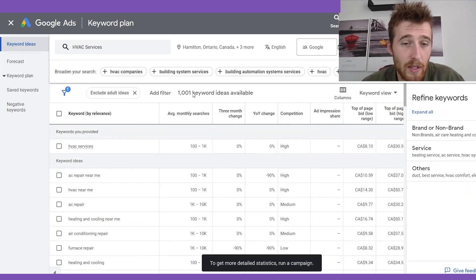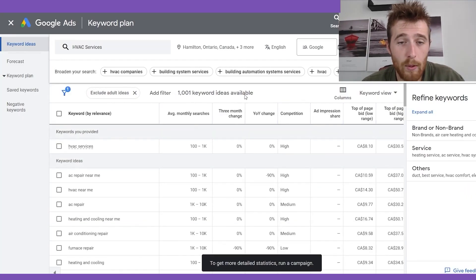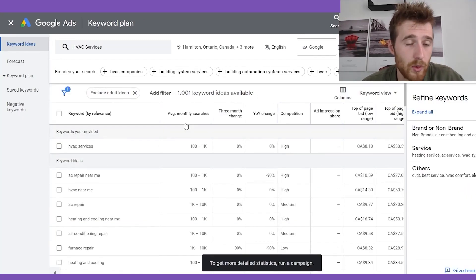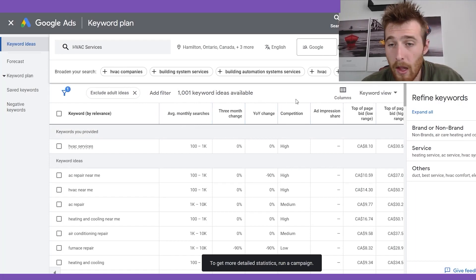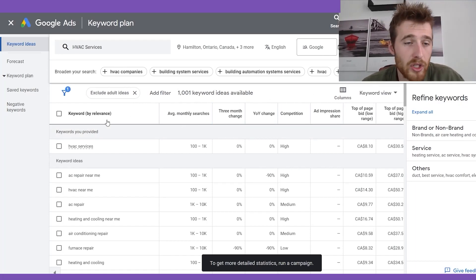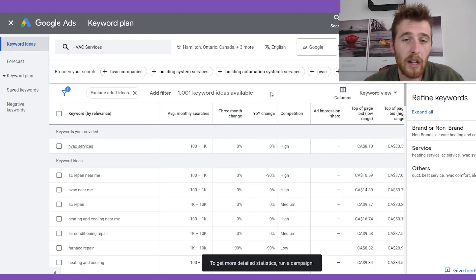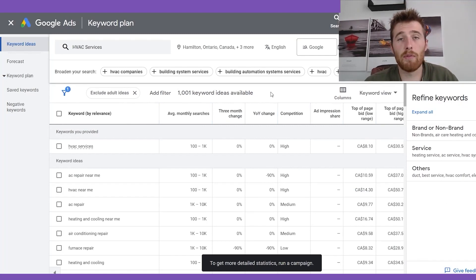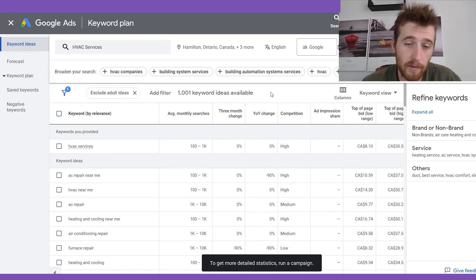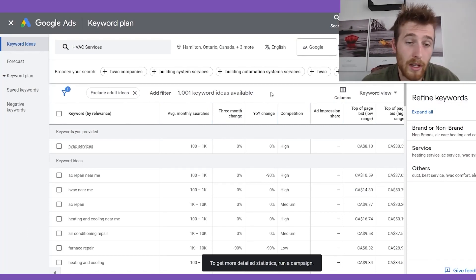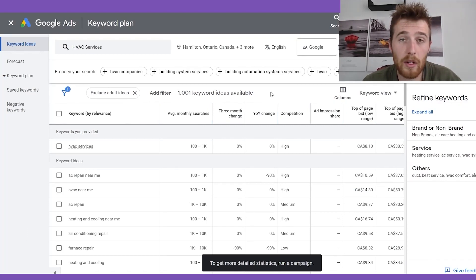As you can see, we have 1,001 keyword ideas available to us. What I'd like to do right off the bat is go over all the different things in here so you get a good understanding of what you're looking at — because if this is your first time using the Keyword Planner, this may be a little confusing.